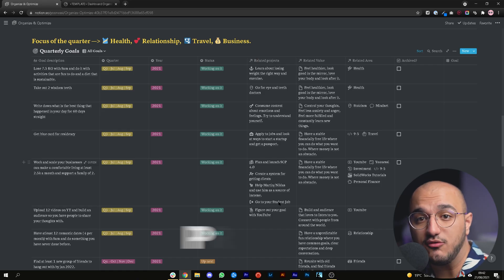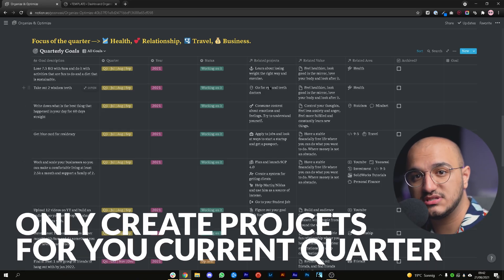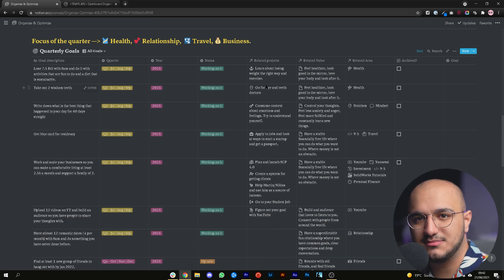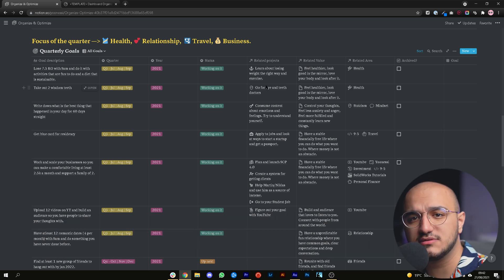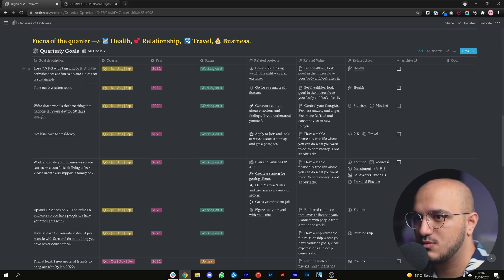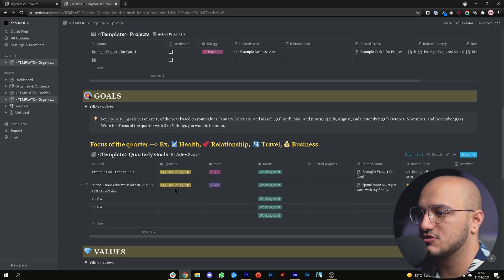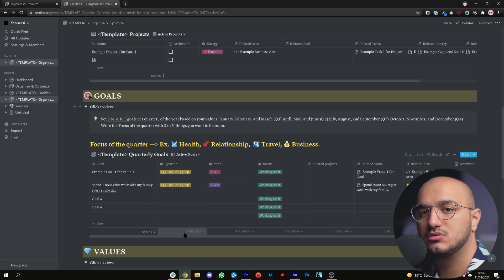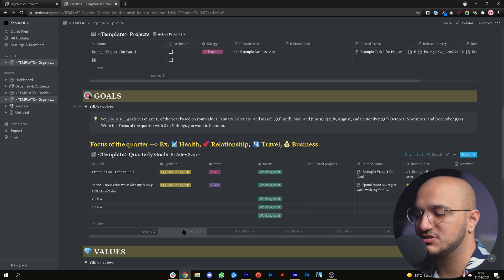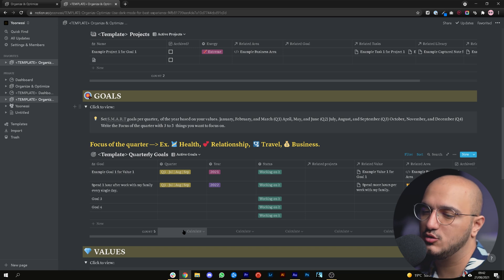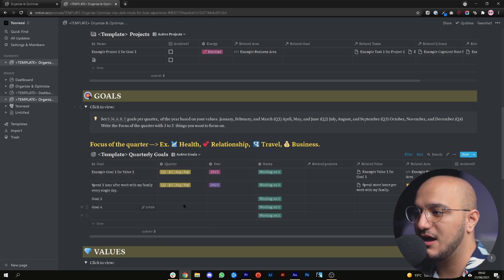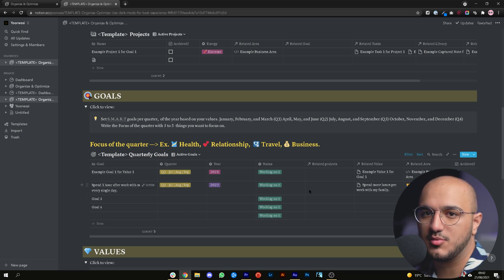We only create projects for the goals in our current quarter. It doesn't make sense to go and create a ton of projects for all the goals that you might want to achieve in two years' time. So all you have to do now is open the template in the description below, go to your goals database, and now you can create the projects.